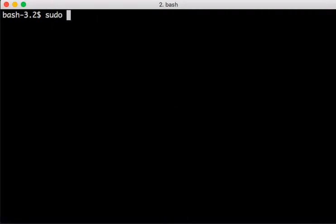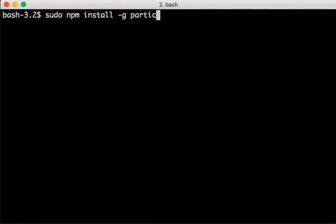So first I have to do it as the root user. I'm going to use the Node package manager to install globally the Particle CLI package. Node is going to go find the Particle CLI package, download it and install it.